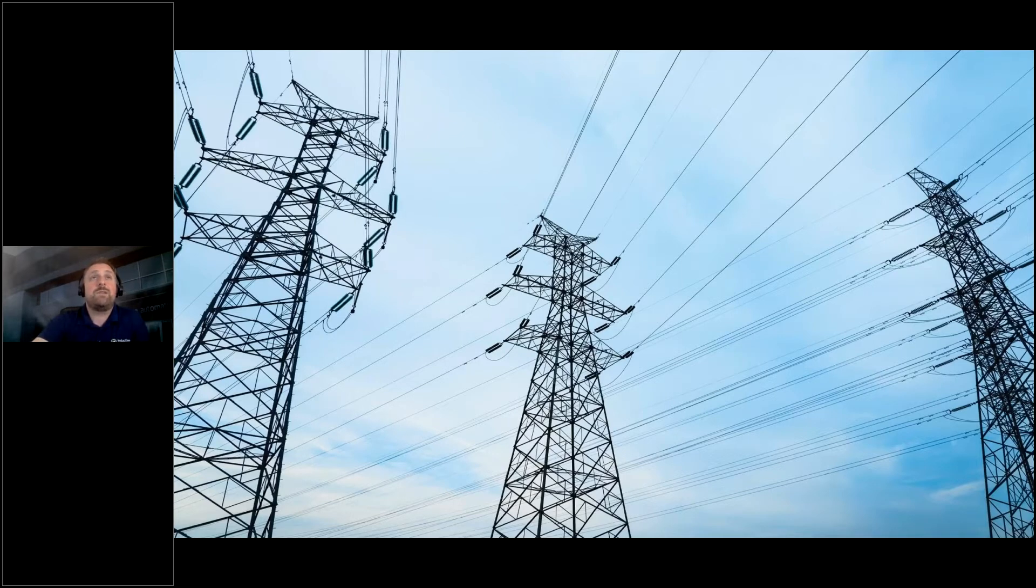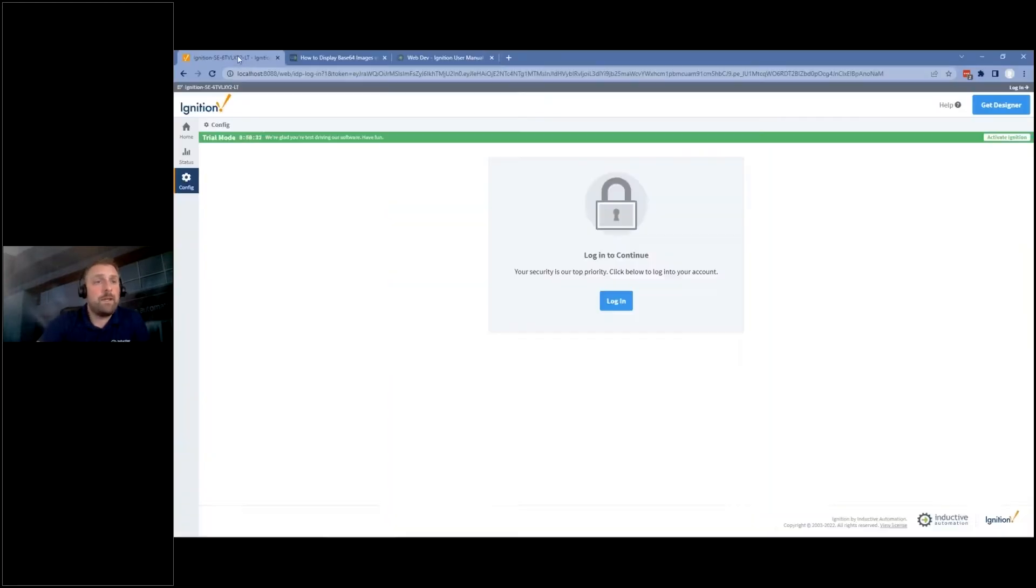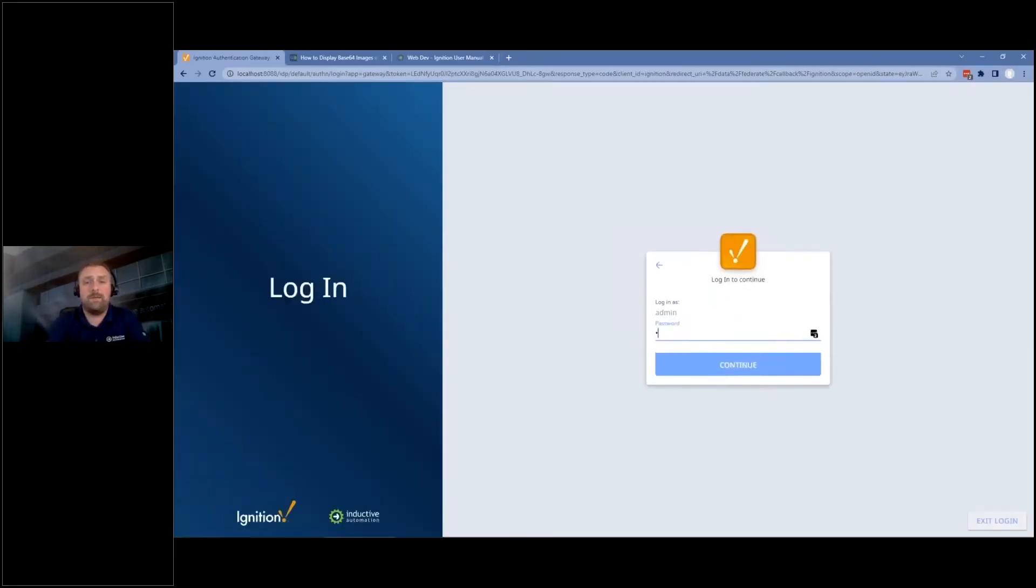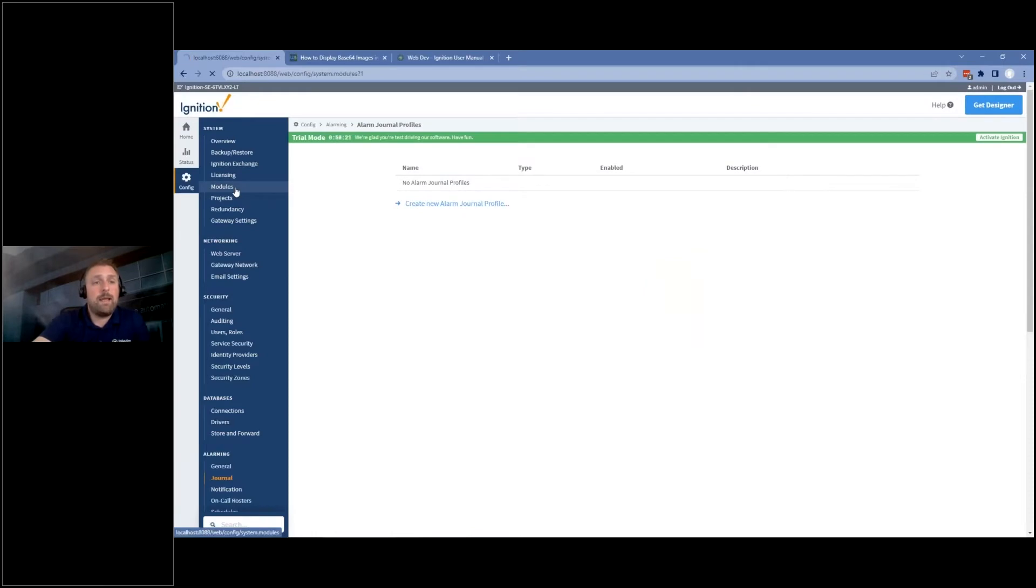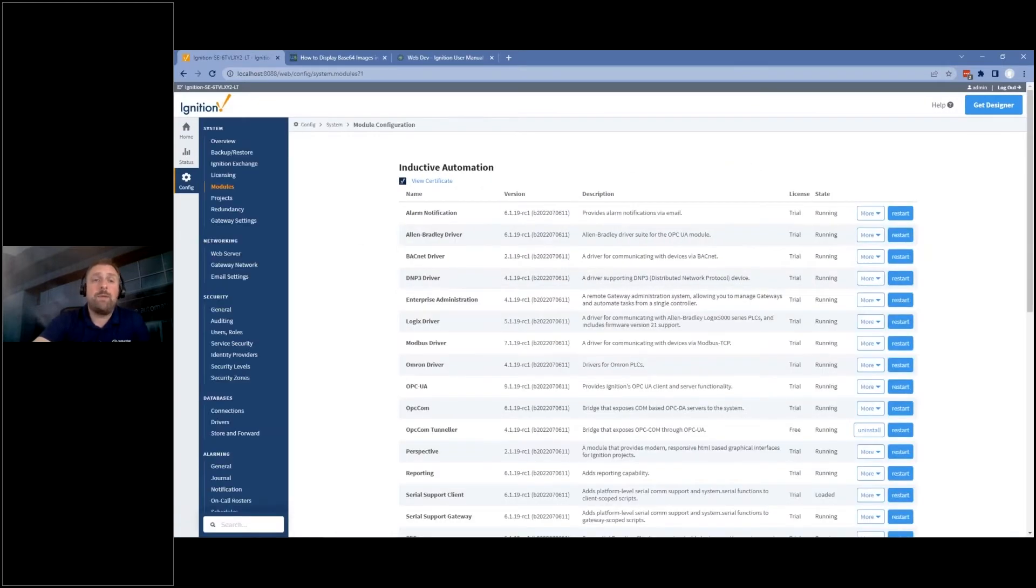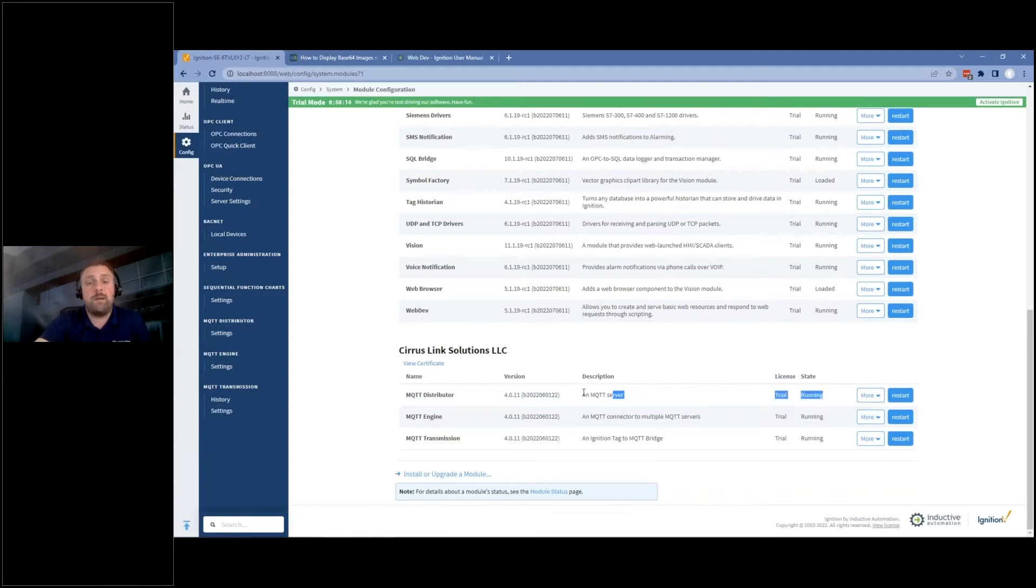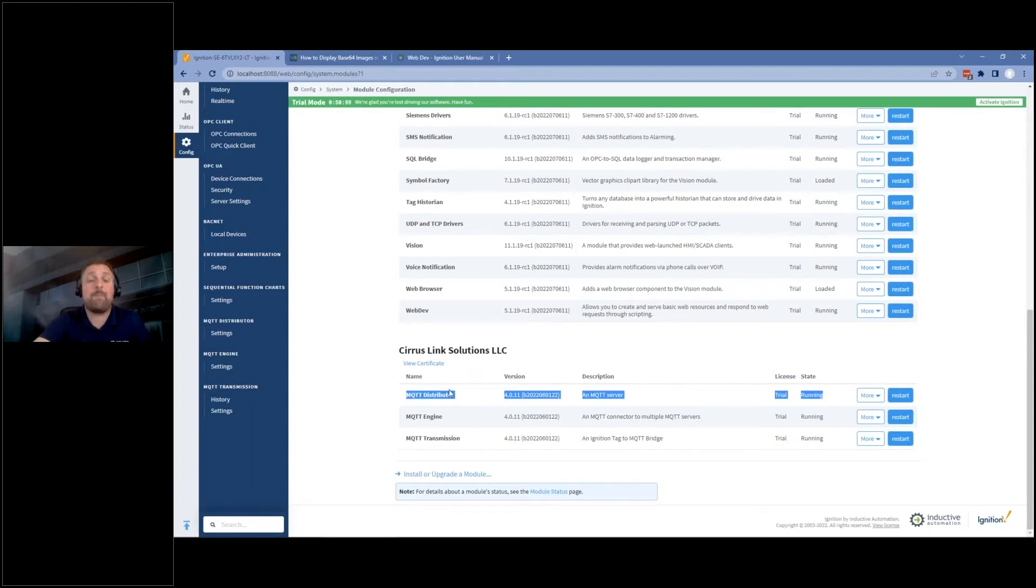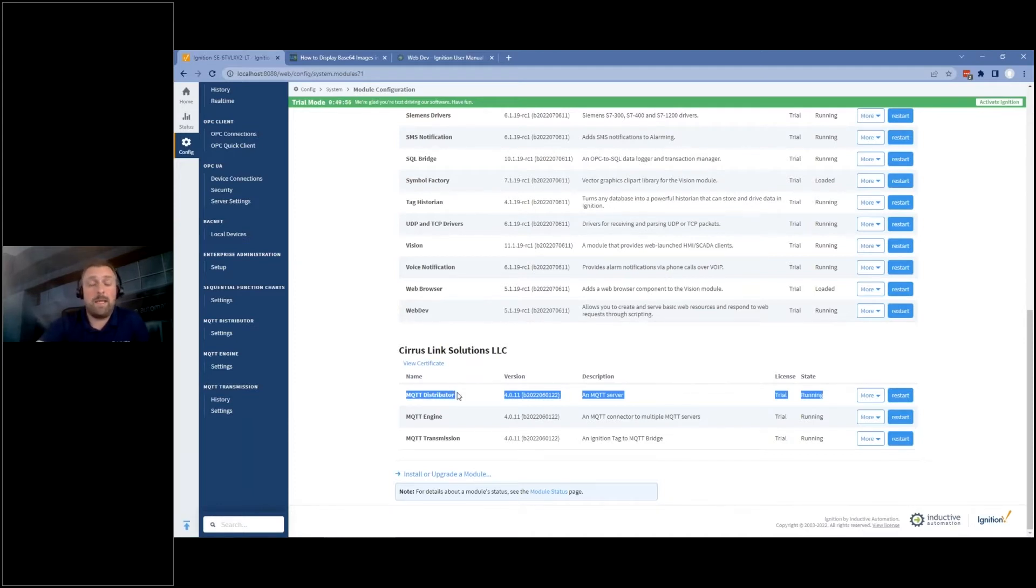So certainly you can use Ignition as an MQTT server. So I'm going to bring up my Ignition gateway here and go into the configuration section. Kind of anticipated some questions on MQTT today. So there are three modules that we provide for MQTT. There is an MQTT distributor module, and this is a standard 3.1.1 compliant MQTT server. So we happen to have a module for Ignition. So for the folks that don't have a third-party broker, and they don't have anything else, they want to just have it all contained with Ignition managed there, it's perfect. It is a fully compliant MQTT broker with access control lists and user management and all of that.